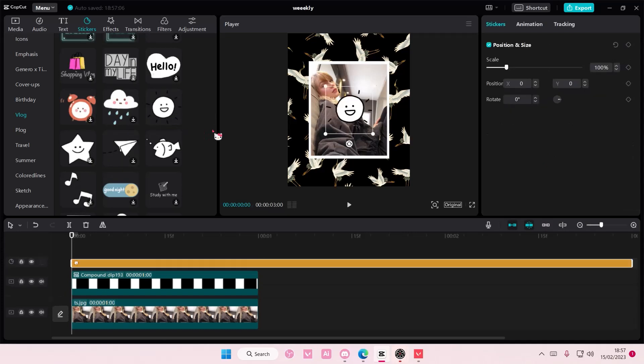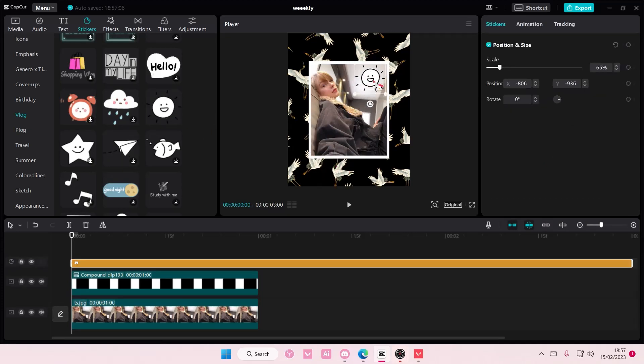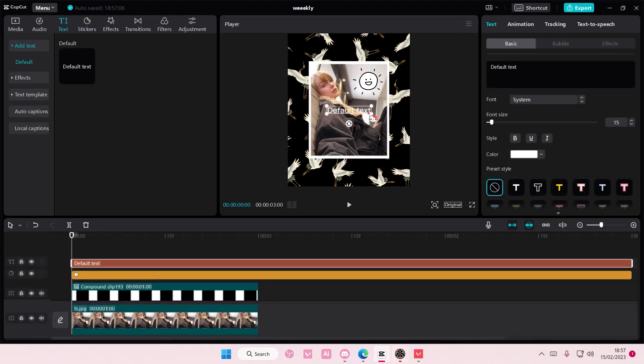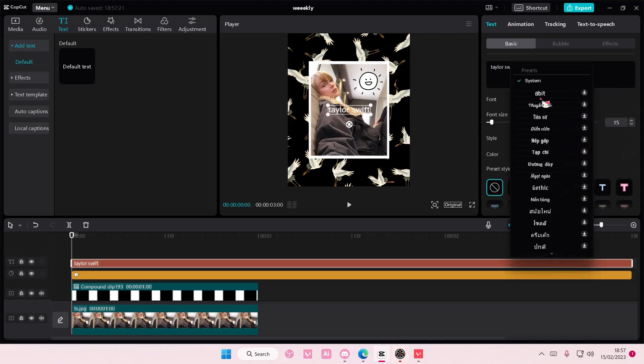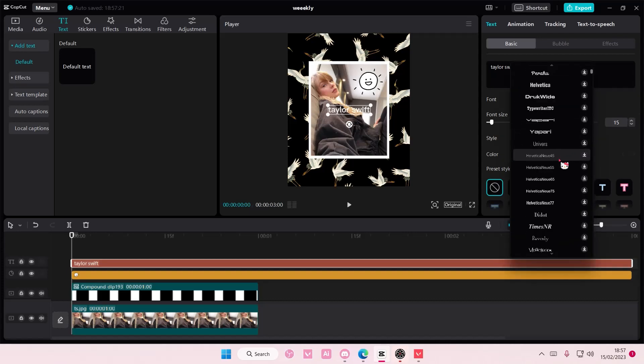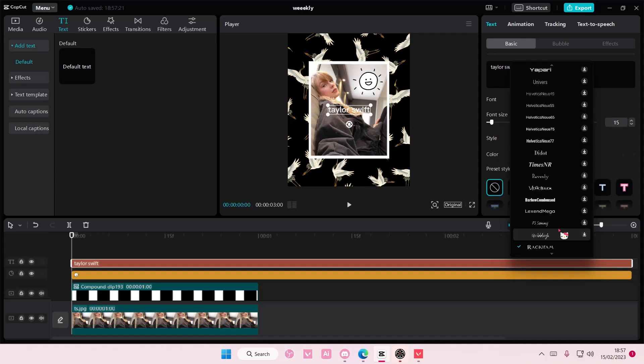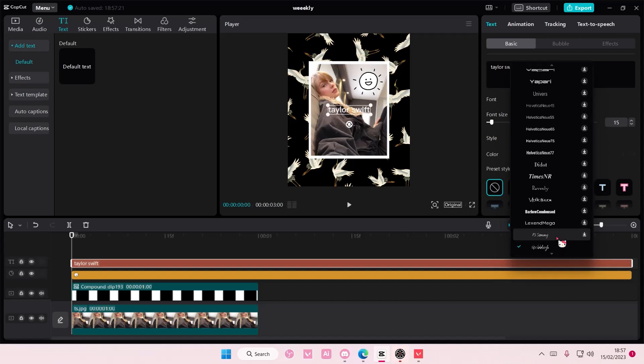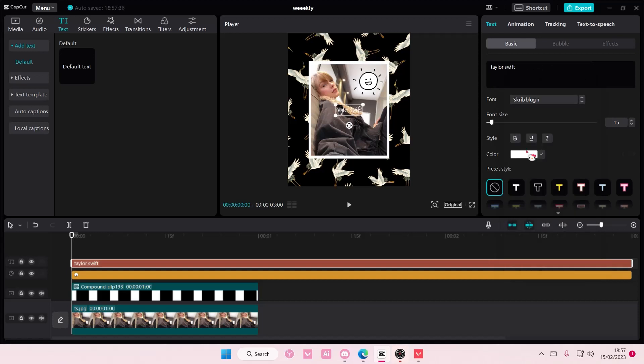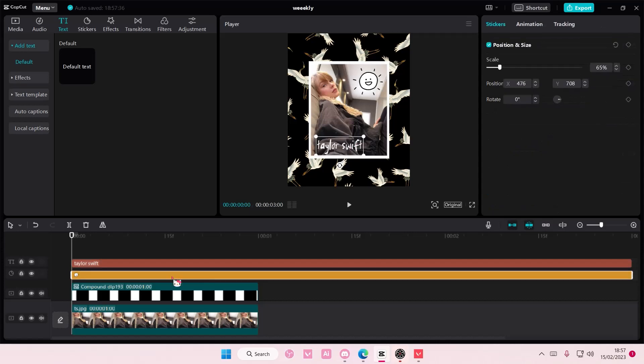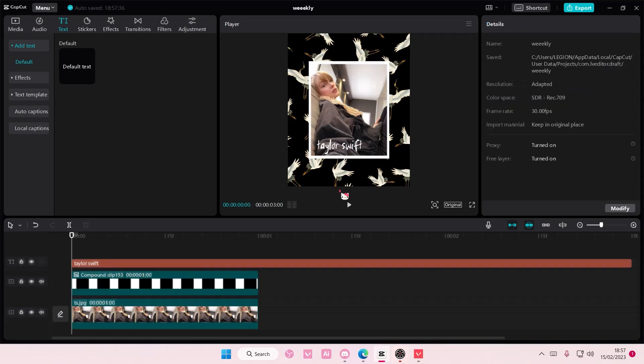I'm just going to change. I'm going to add this one here and I'm going to add in a text that says Taylor Swift. I'm also going to change the font as well. Maybe to this one and I'm going to size the font a little bit and put it here. I might just delete the sticker because I don't really like it.